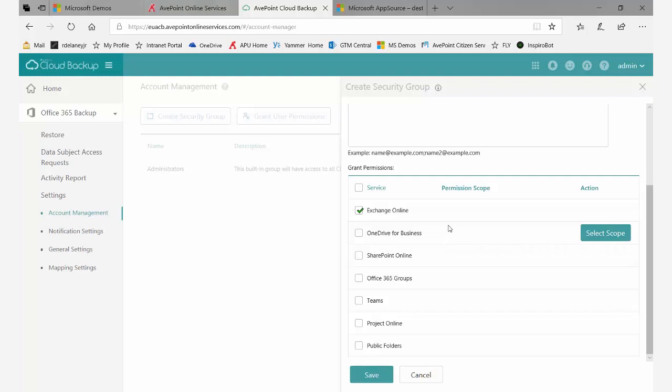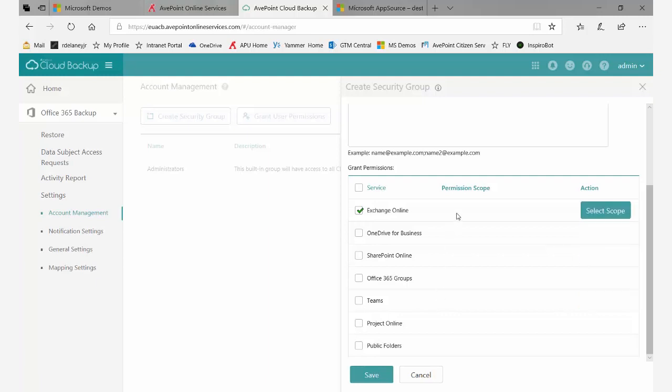You could do the same thing for OneDrive, SharePoint, all the way down through Project Online. In addition to selecting a specific service, you can even target a particular scope.